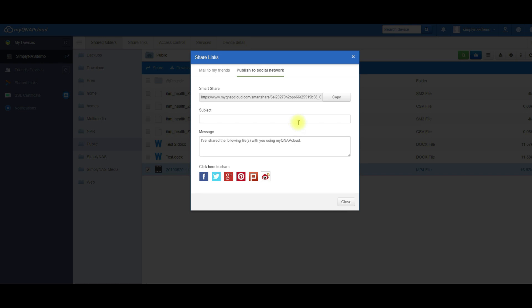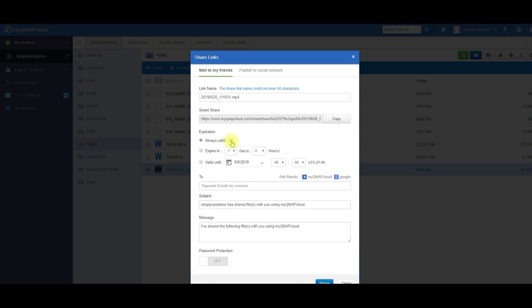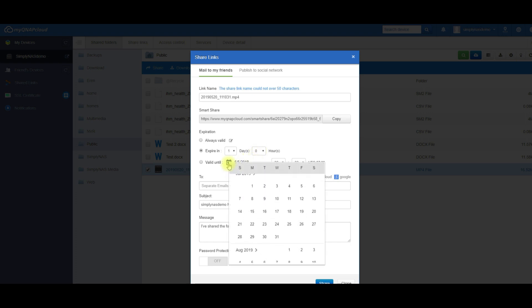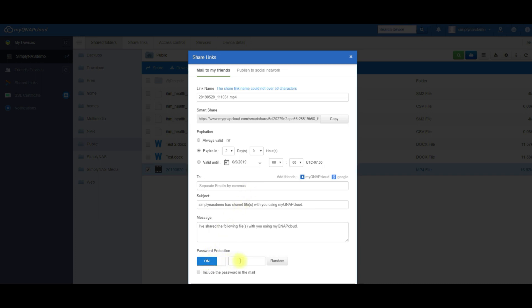So another great feature is the expiration. You can leave it always valid or have it expire within seven days, one day hours. It's up to you a valid until date as well. So the link will actually expire. So this is another added feature, another added security feature that QNAP has installed. Password protection, one more layer of security. You can just select random or use your own password.